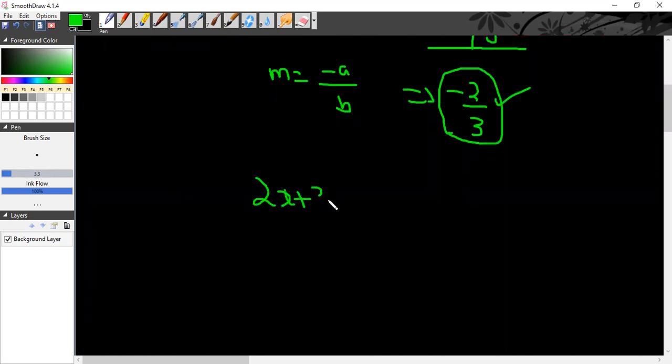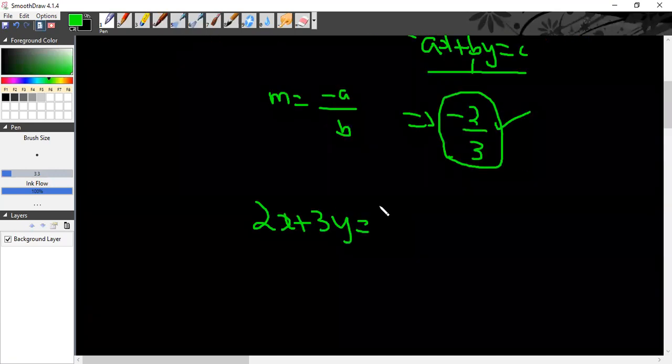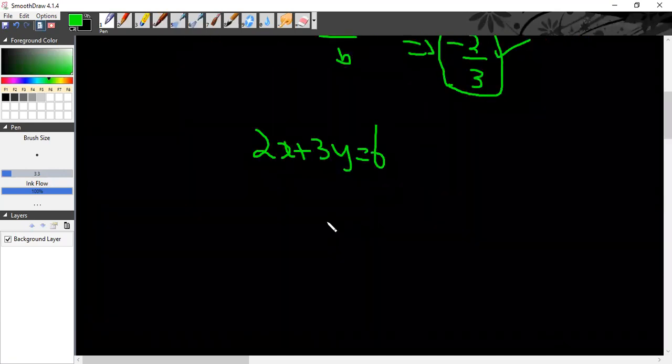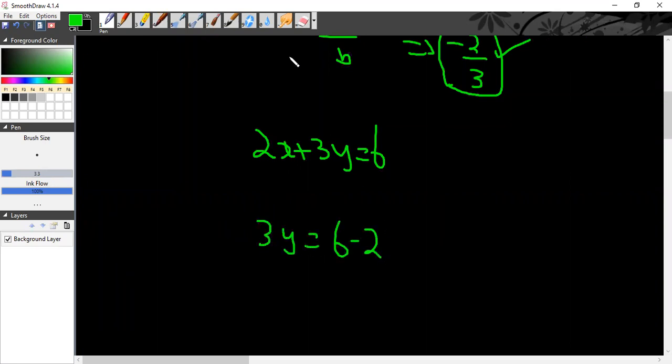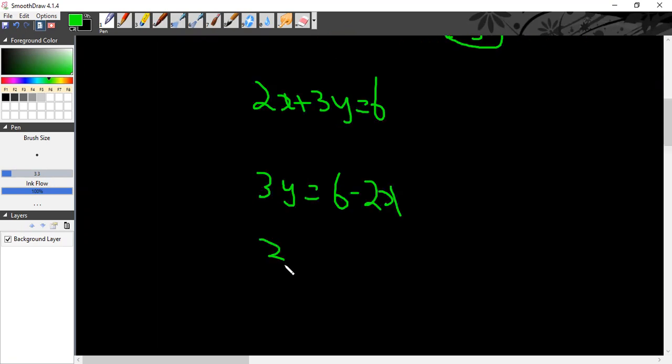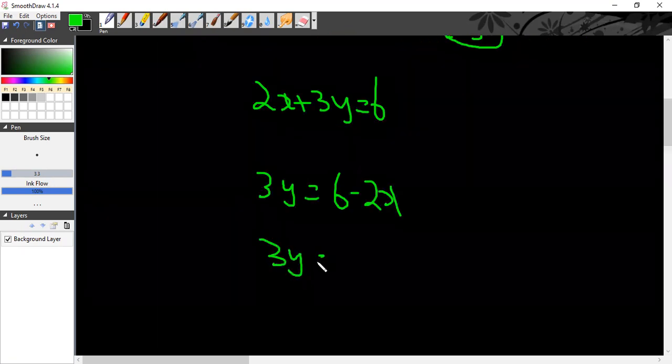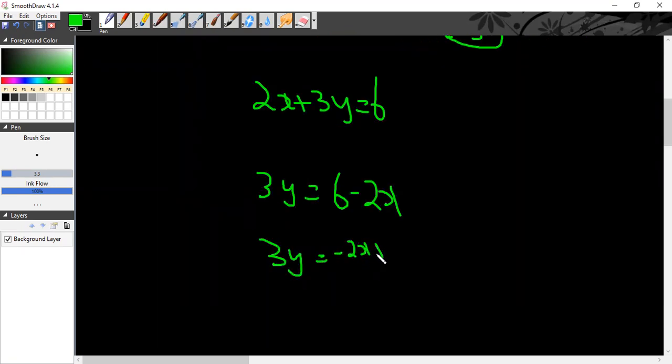The right way is to write the line equation in y is equal to mx plus c form. So 2x plus 3y is equal to 6, convert to y equals mx plus c form. 3y is equal to 6 minus 2x.